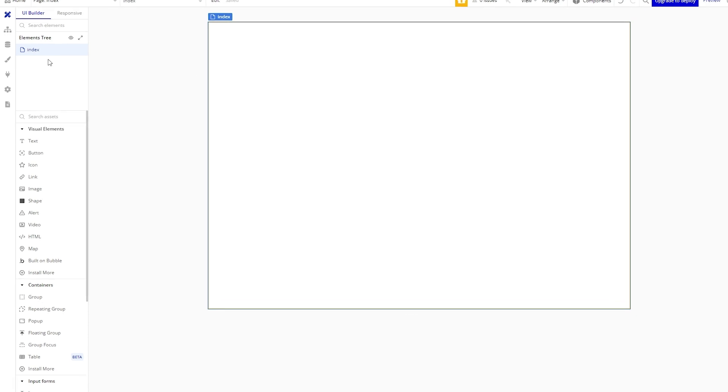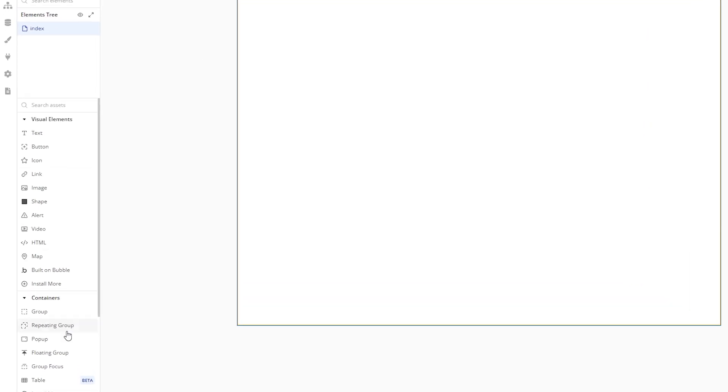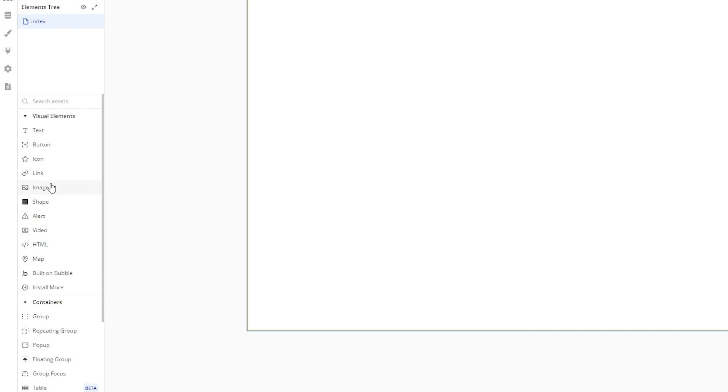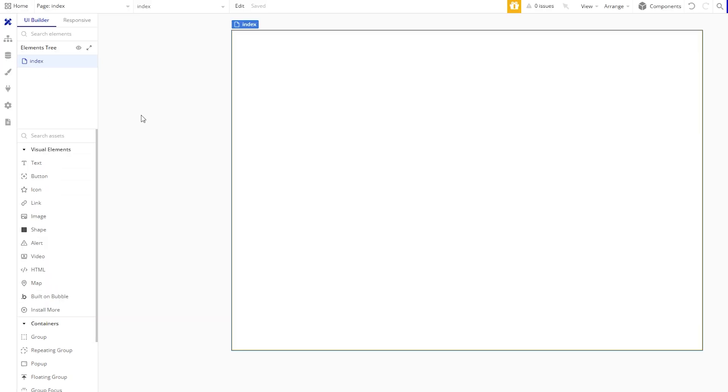To the left of the canvas we have our sidebar which will contain all of the elements. The top section hosts the elements we have already thrown on the page. Bottom section is where we can select and place new elements. On the far left is our main tab bar. This allows us to switch from design view, workflow view, see our data, and more.